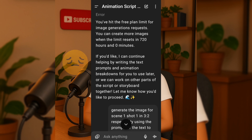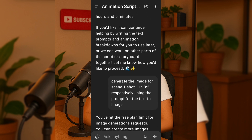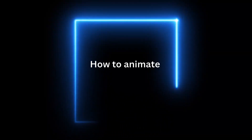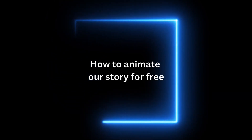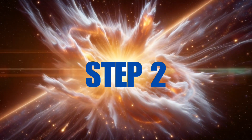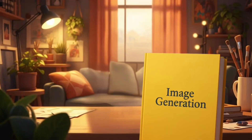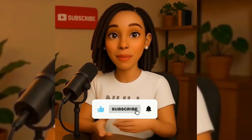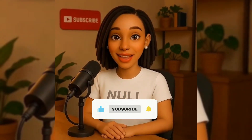I've also been notified of hitting my free plan limit for image generation requests, because ChatGPT only allows 4 image generations per day. Since our tutorial is about how to animate our story for free, the second step is to head on to a text-to-image website. If you've watched this far and you're getting value from this tutorial, please do me a favor and like this video — it's a simple way to encourage me to keep sharing more amazing content like this. Thank you. Now let's move on.